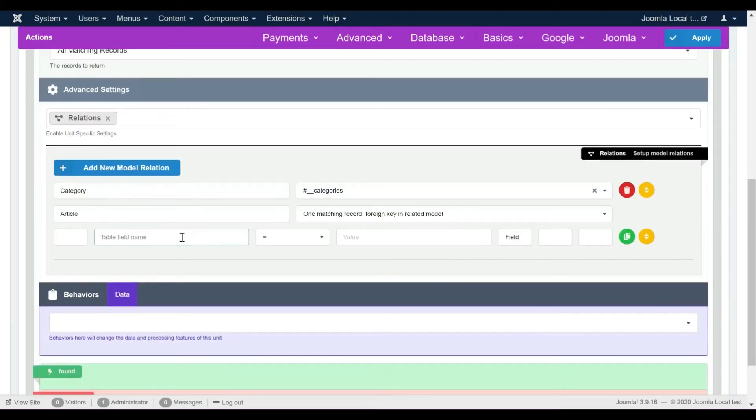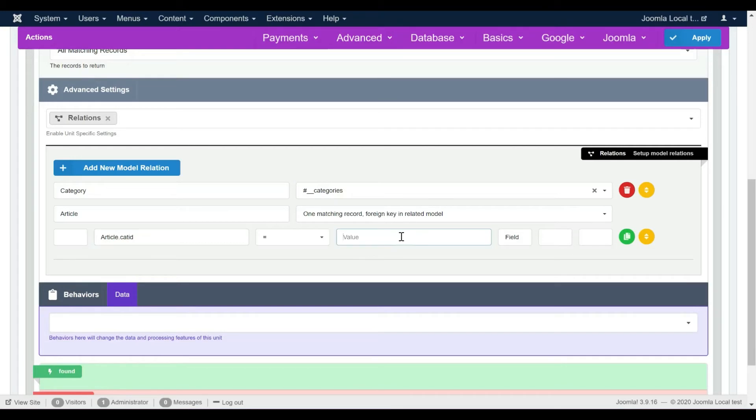A relation has at least one condition. We should define which table fields relate together. The relation conditions are dependent on the two tables you are trying to join.